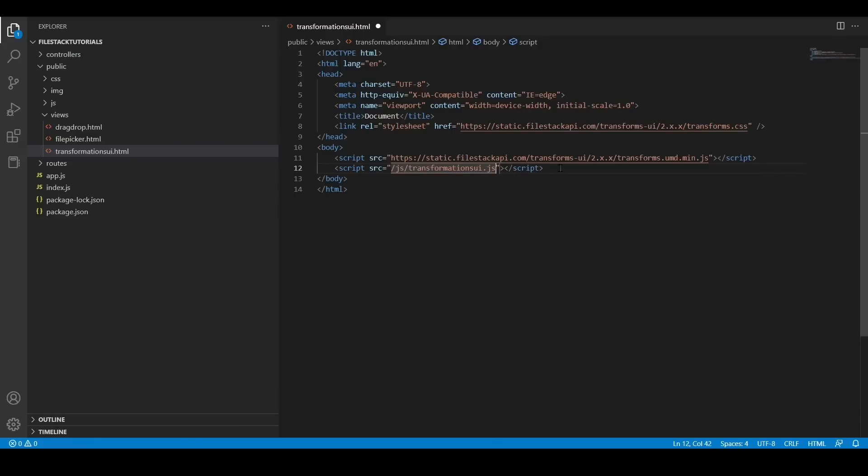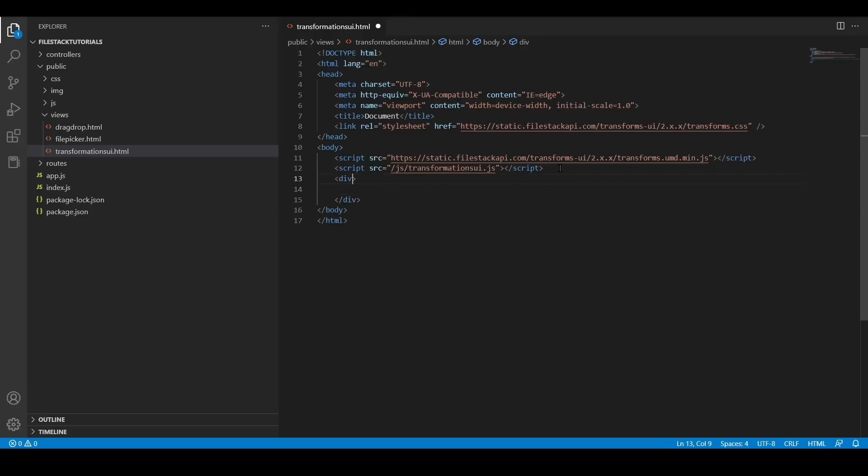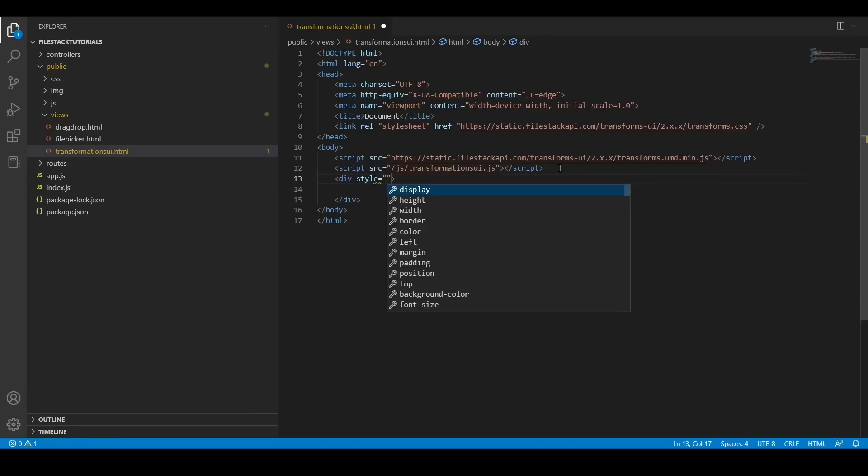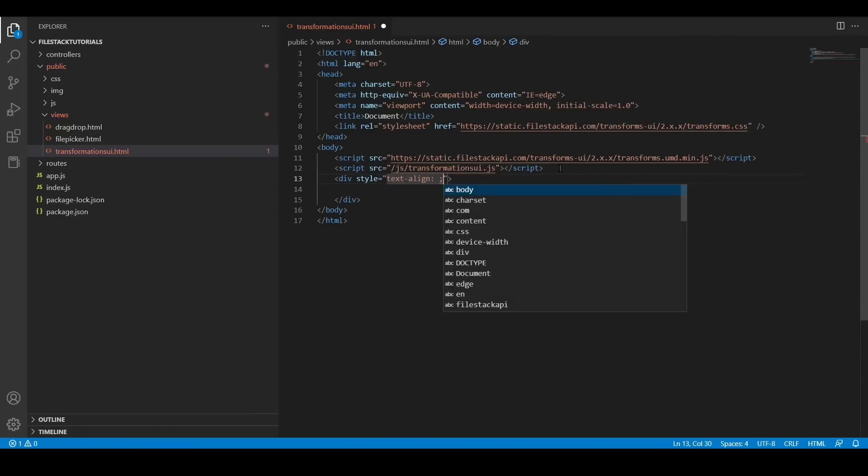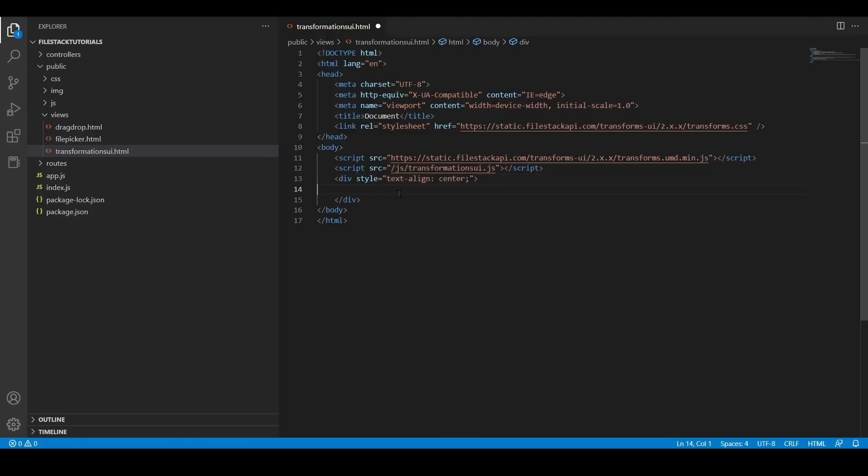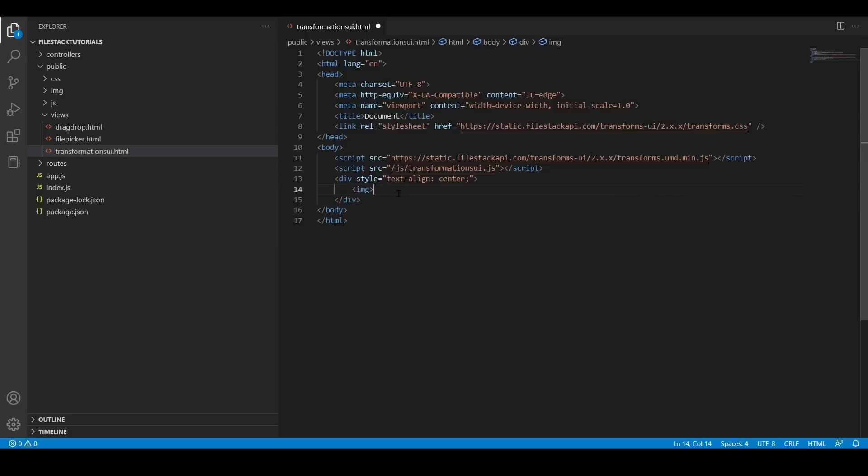And now, I'm going to add a div because I want to show into my HTML file my transformed image. So I'm going to give it some basic style and add the image tag with its ID.